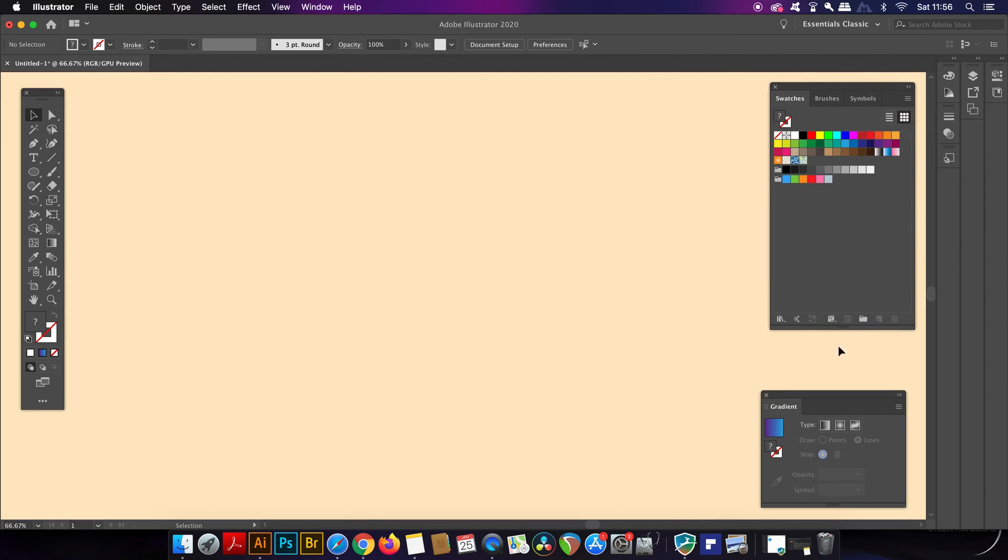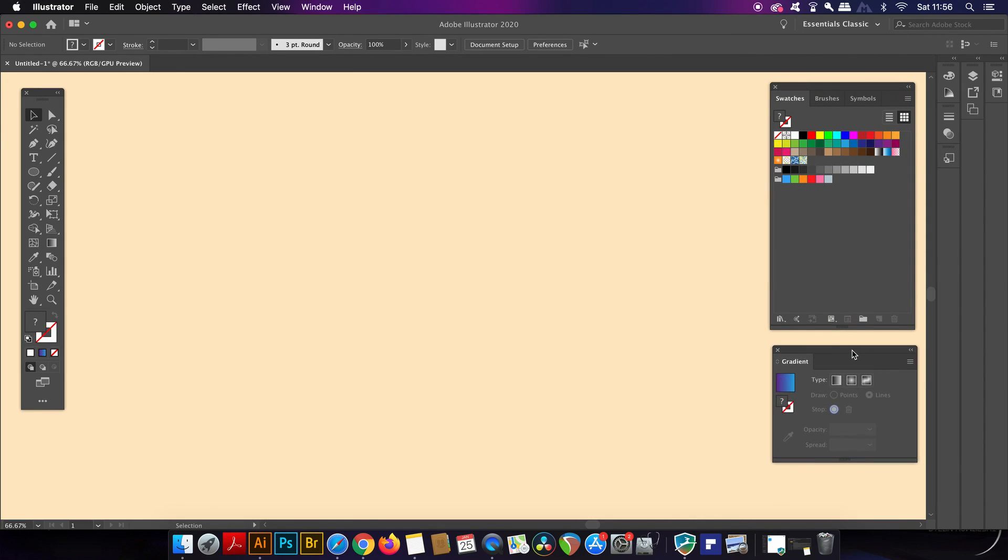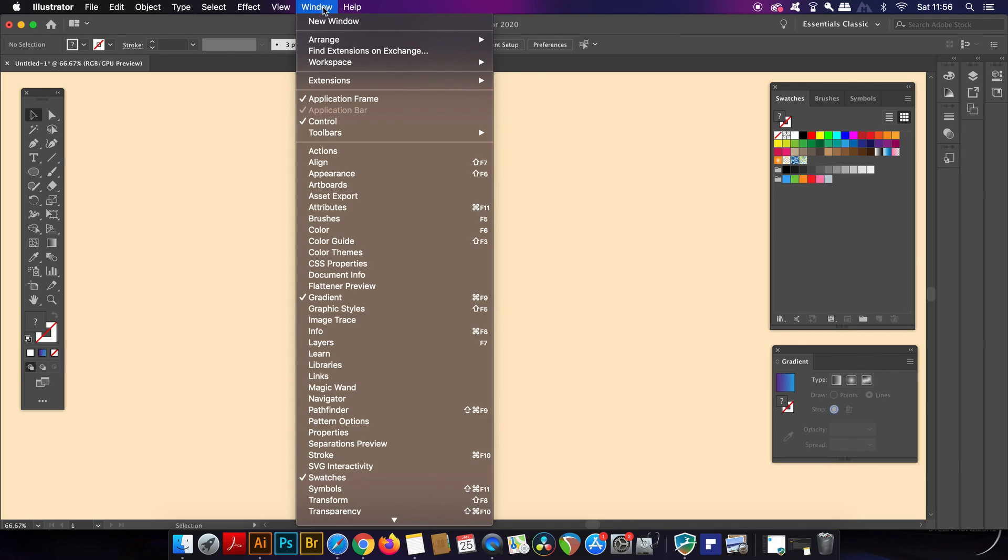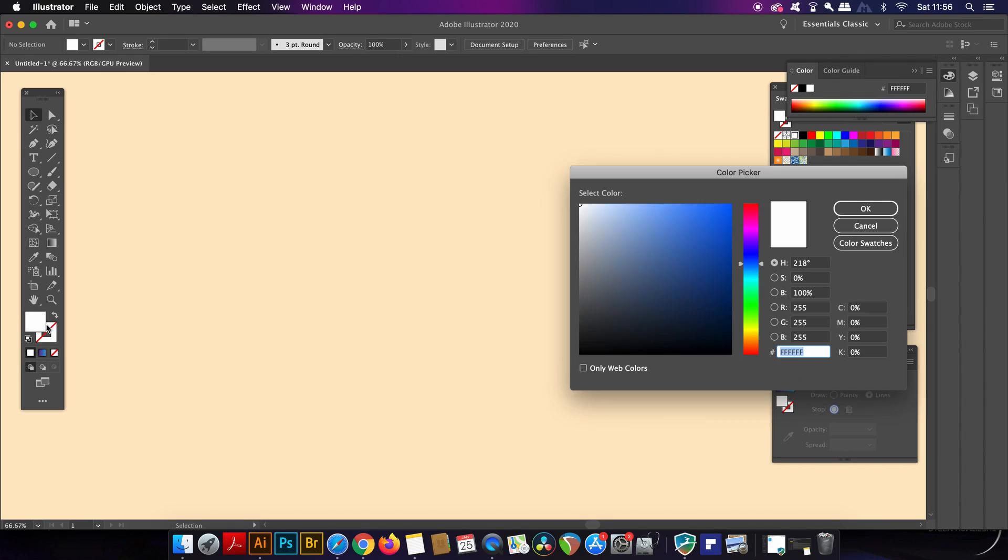Now for this one you want to open up the gradient window and also the swatches panel too and these can both be found under the window drop down menu. Now we need the swatches panel open because we're going to make a global swatch which will be part of this neat function I'm going to show you when using the free form gradient tool.